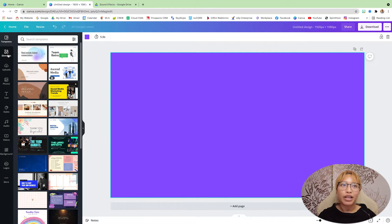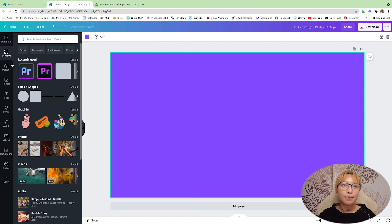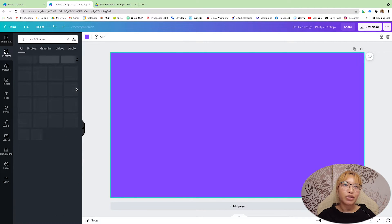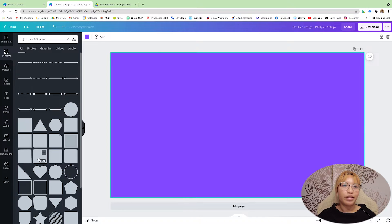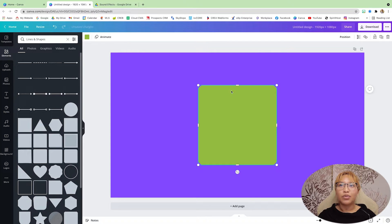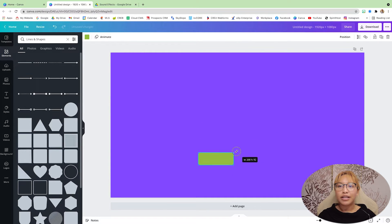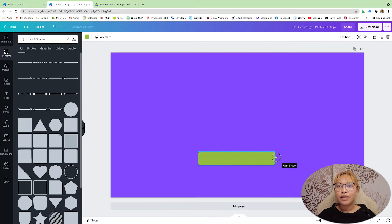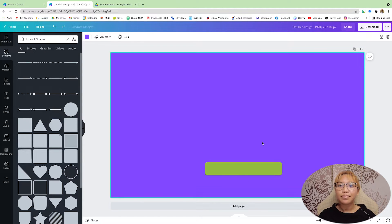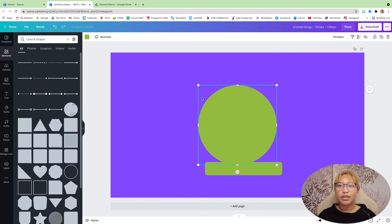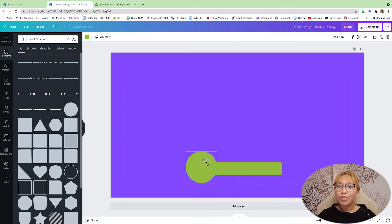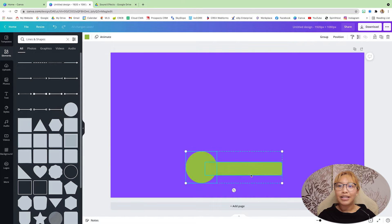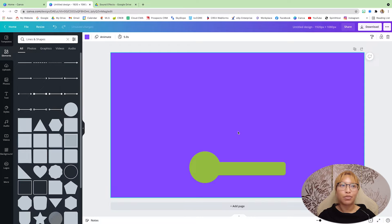So first, what I like to do is just go into elements, go into your shapes. I like using the rectangle with rounded edges. So I'm just going to size that down. That looks about right. And then I'm going to grab a circle because this is where I want my photo to be.